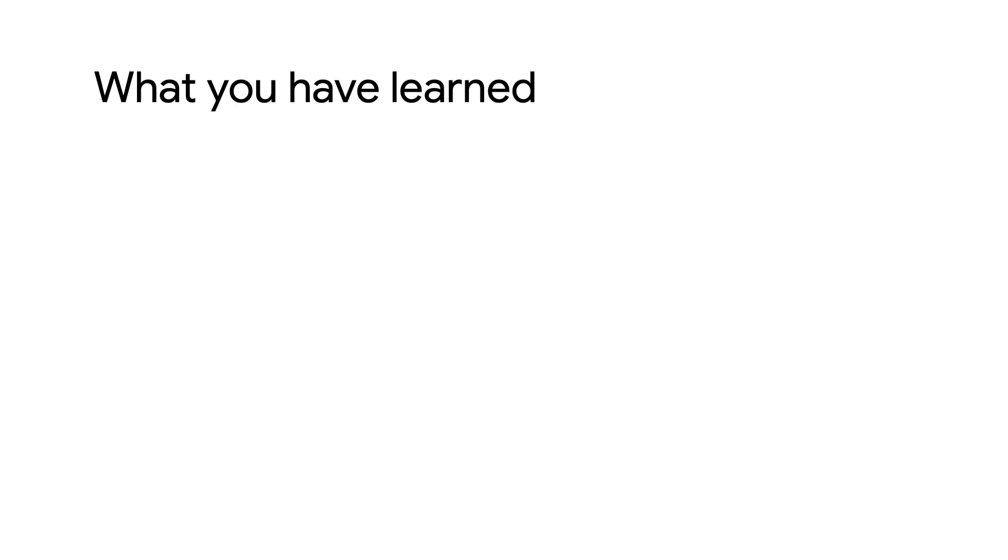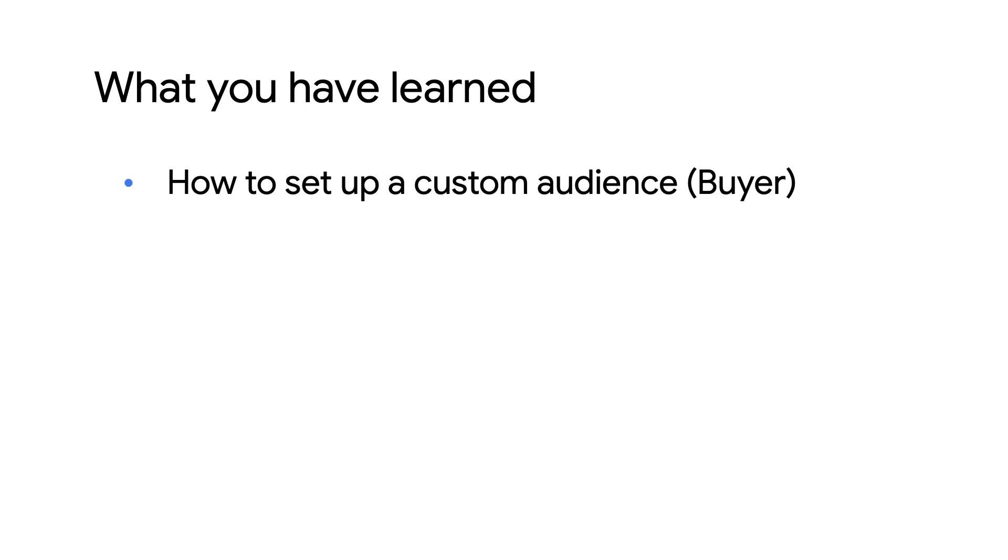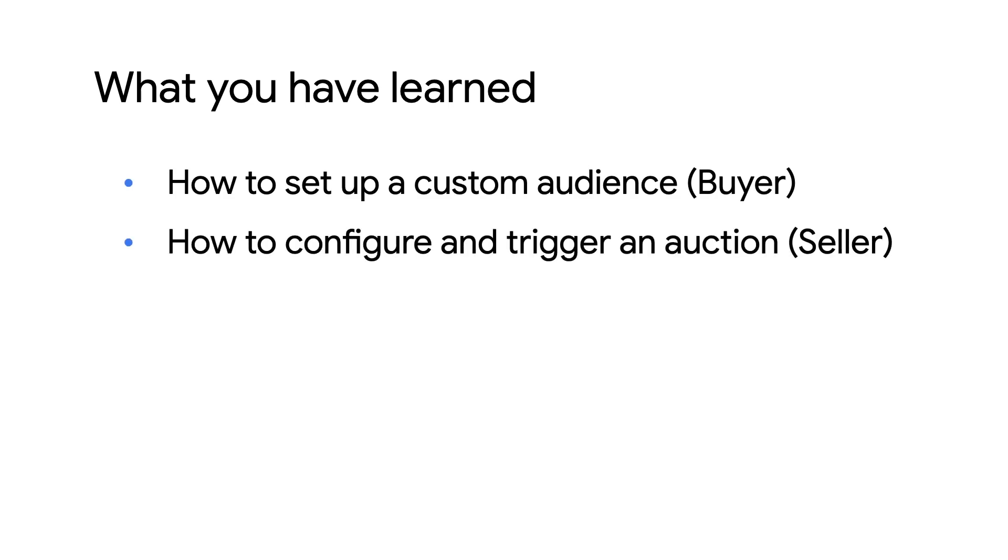By now, you should have a bit more understanding of which areas of Fledge are relevant to you and how buyers and sellers will use Fledge to run an auction.